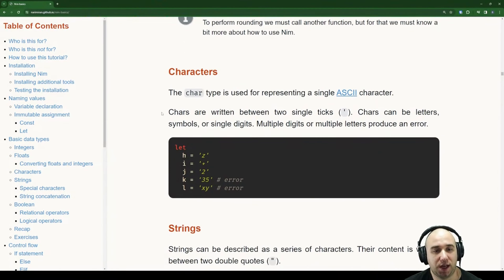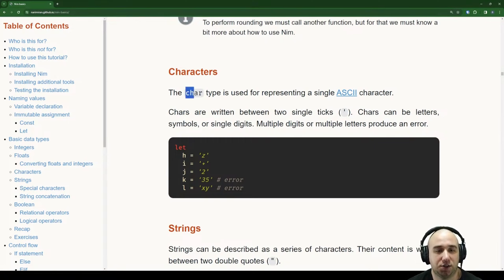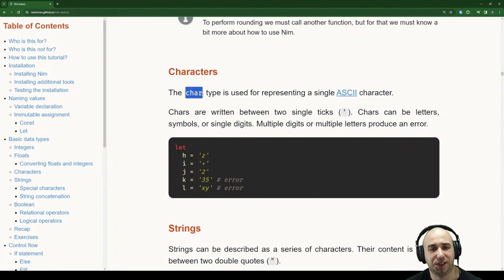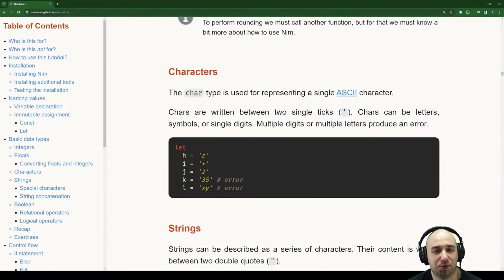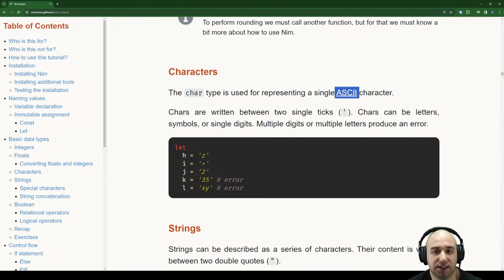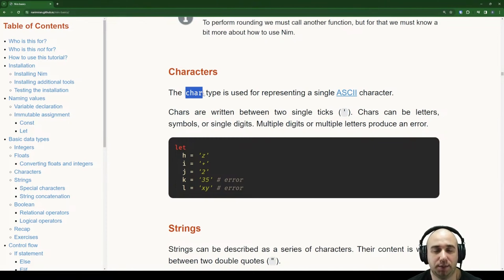Let's move from numbers to characters. The char type is used for representing a single ASCII character — not Unicode, just ASCII, so we are limited. Characters are written between two single quotes instead of double quotes. Characters can be letters, symbols, or single digits. Multiple digits or multiple letters produce an error.